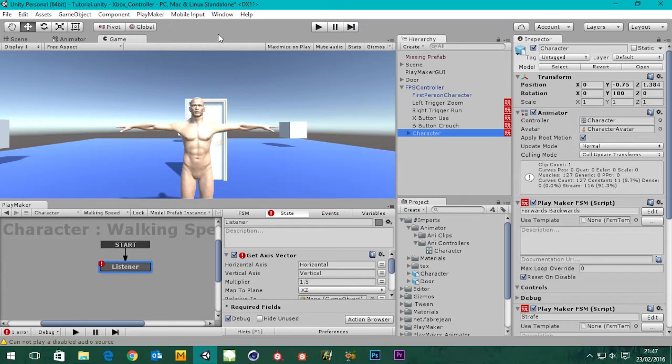Hey guys, it's Sam for DigitalMeet again and this is part two of setting up a player character with Mecanim and Playmaker in Unity.